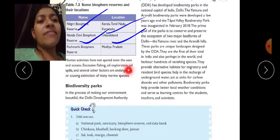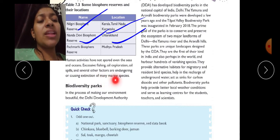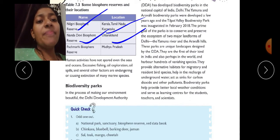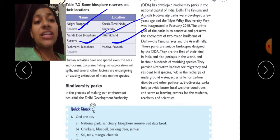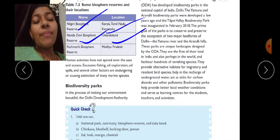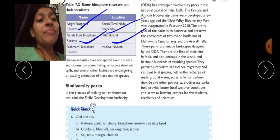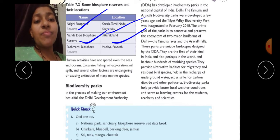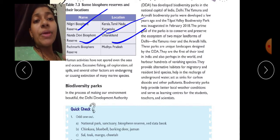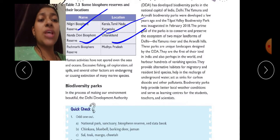Human activities have not spared even the seas and oceans. Excessive fishing, oil exploration, oil spills, and several other factors are endangering or causing extinction of many marine species. Pollution and plastic entering oceans and seas also cause harm to aquatic animals and plants.